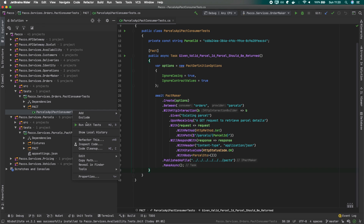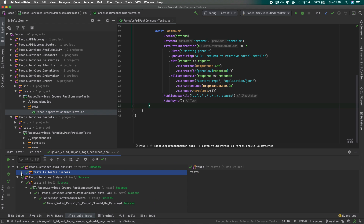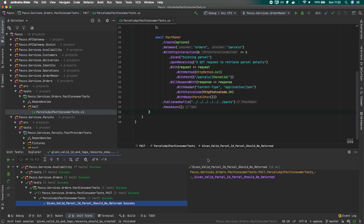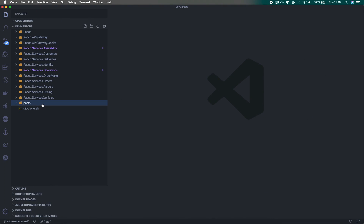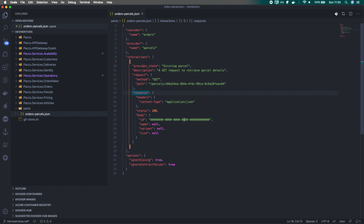Running the test produces a file on our local drive without failing. We can open the code and see our packs directory was just created. There is the PACT definition with the consumer, provider, interactions, request, and response — what we send to the provider and what we expect back. Now it's time to move to the provider side.